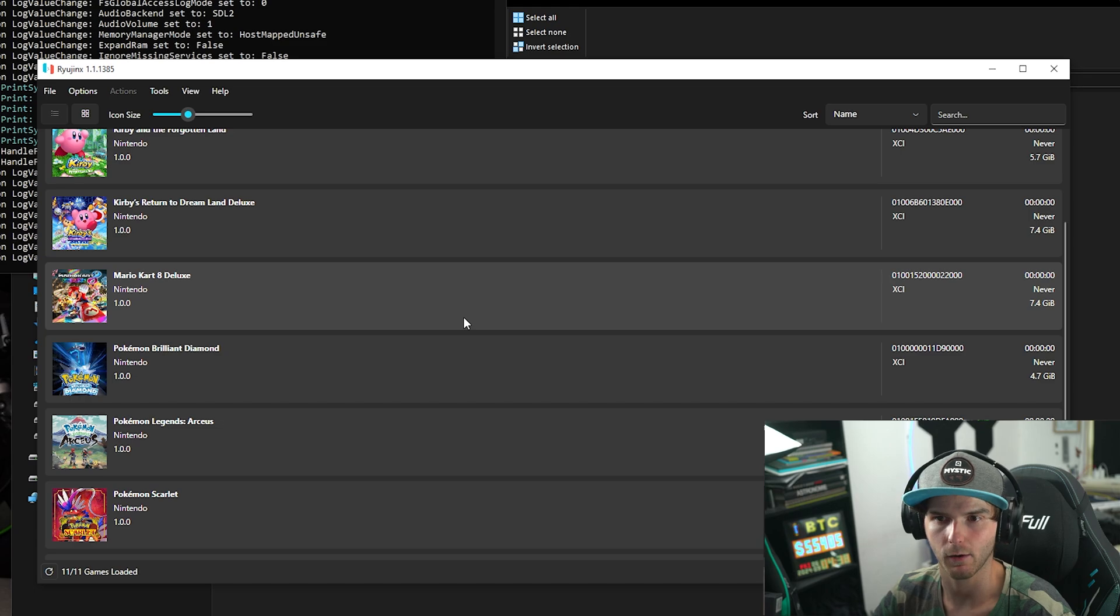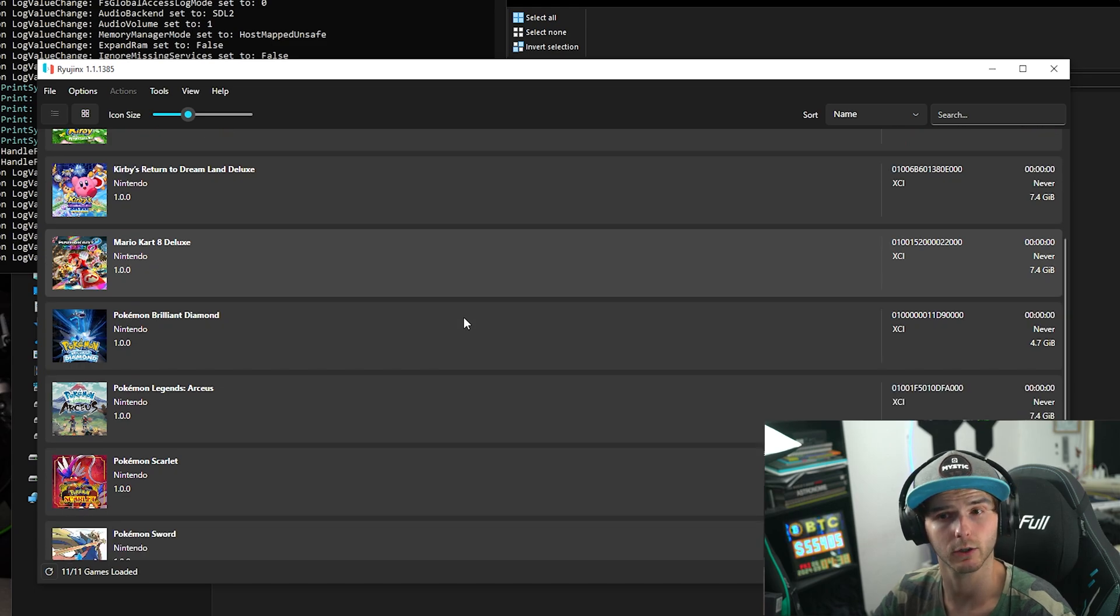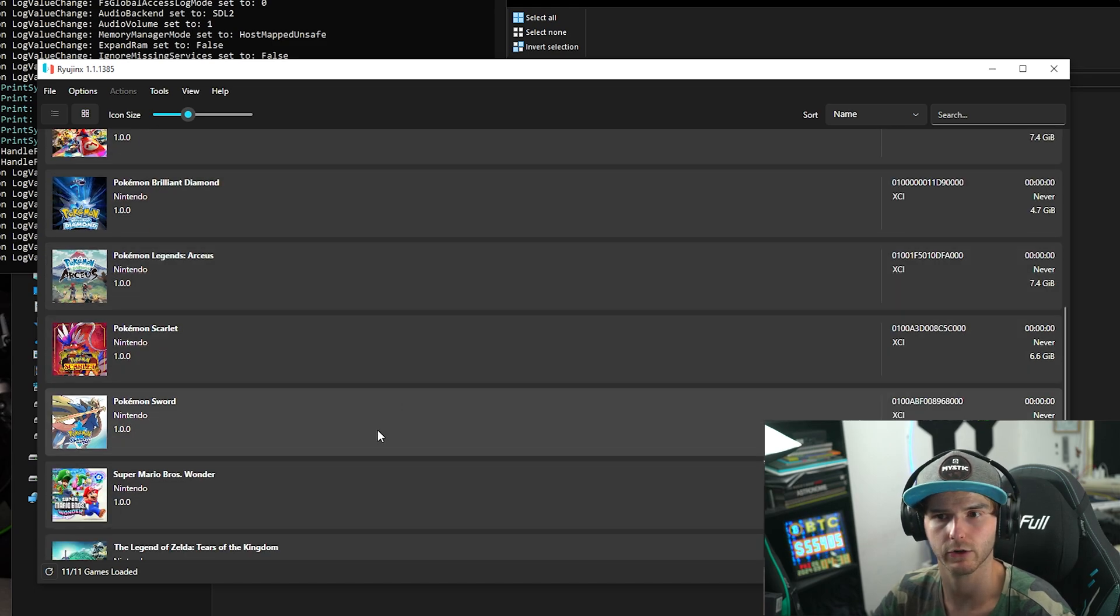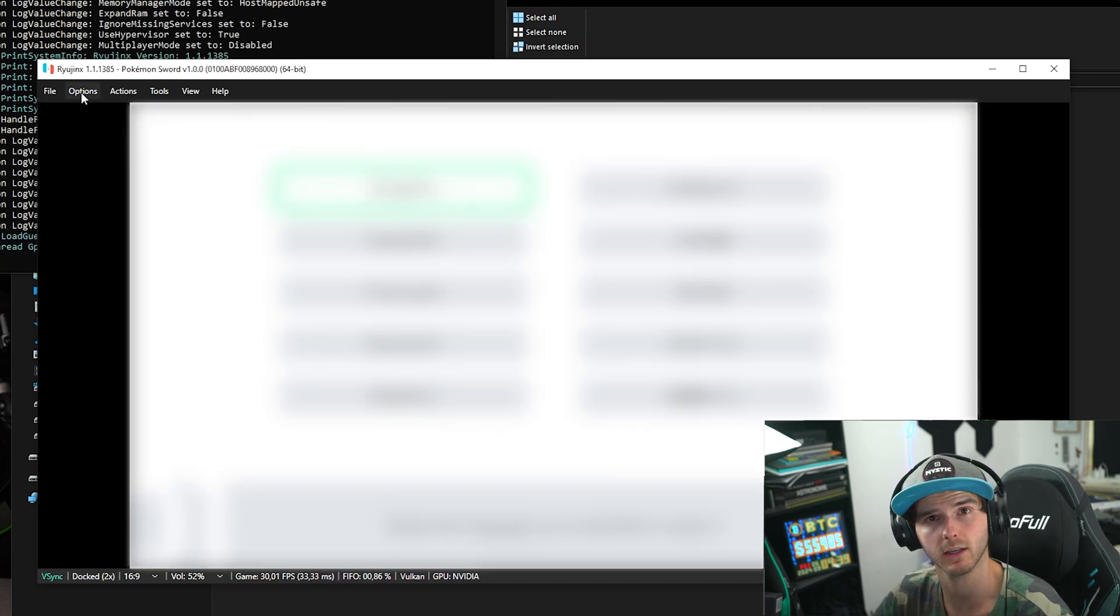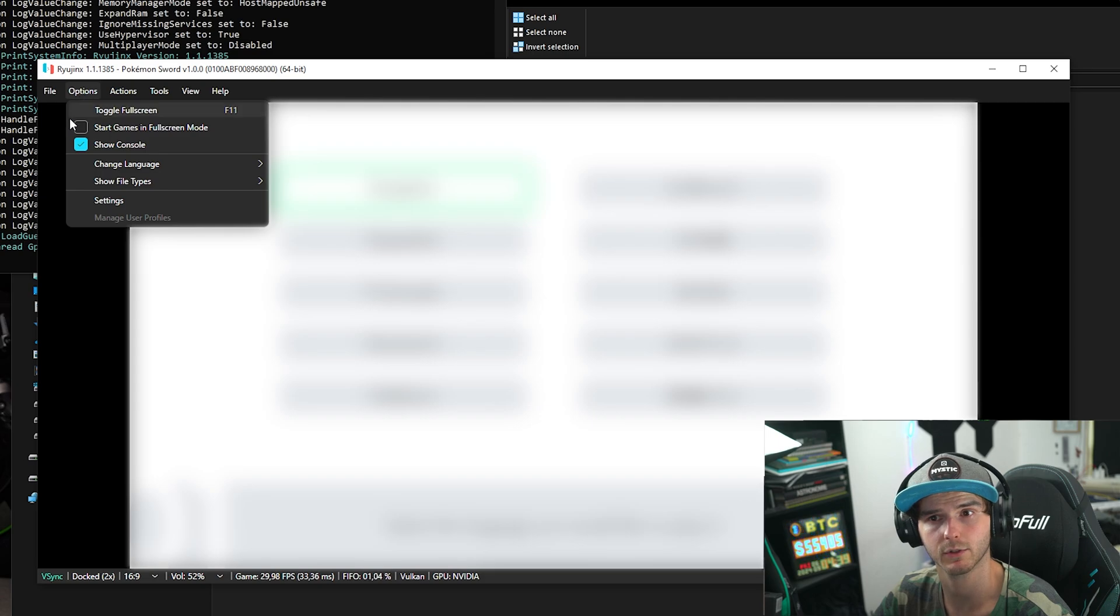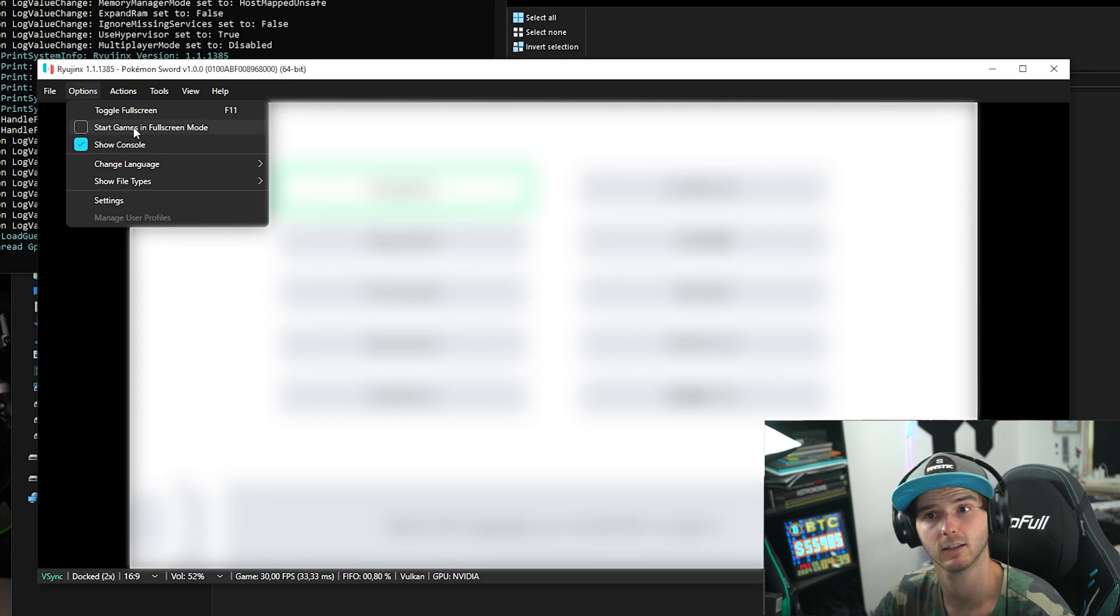And now you should be good to run your game. Also, if you want to launch your games in fullscreen, under Options check this box that says Start Games in Fullscreen Mode.